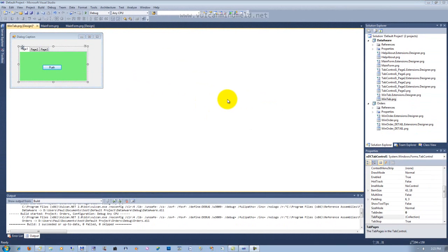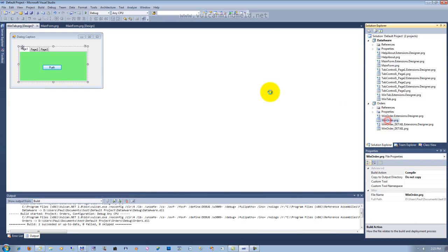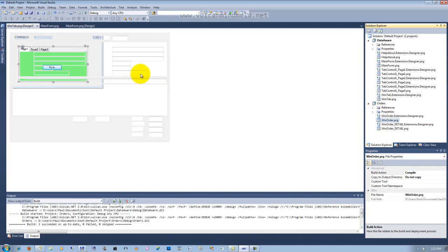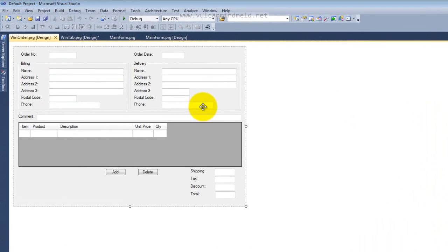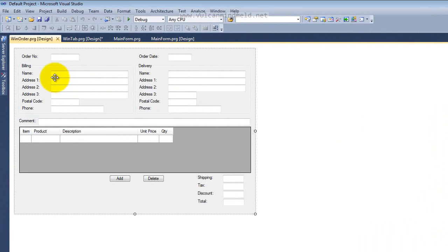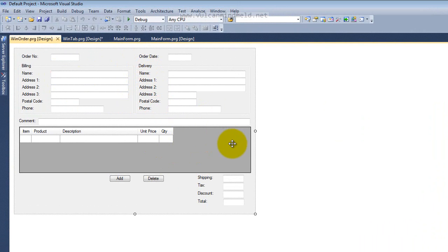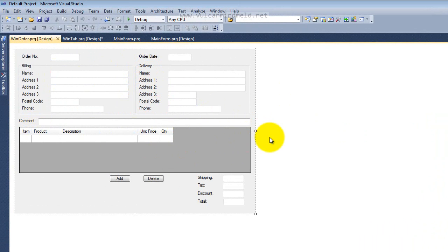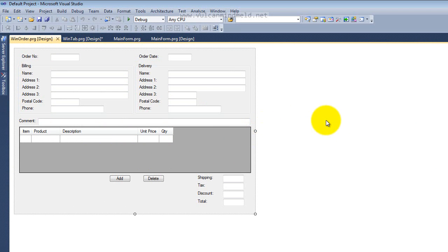And now we'll open up the order screen. Double click on Win Order and you'll see here's our order complete with what was a sub-data window in Visual Objects. Now a user control complete with the data grid view here in place of the old data browser.